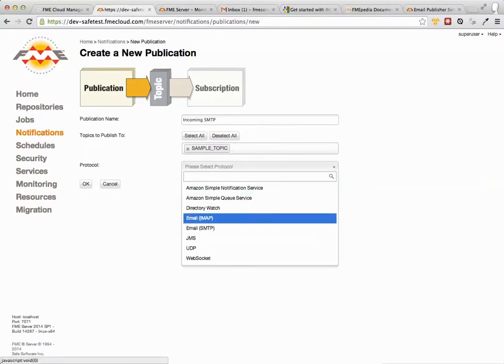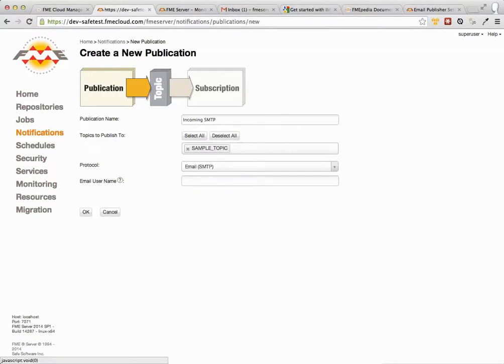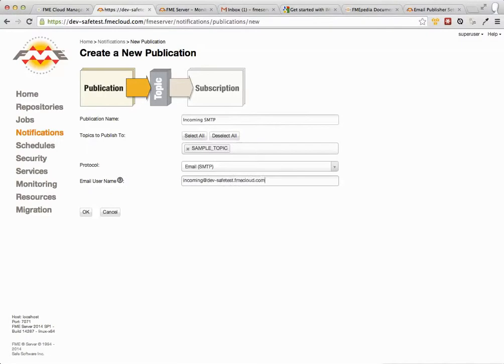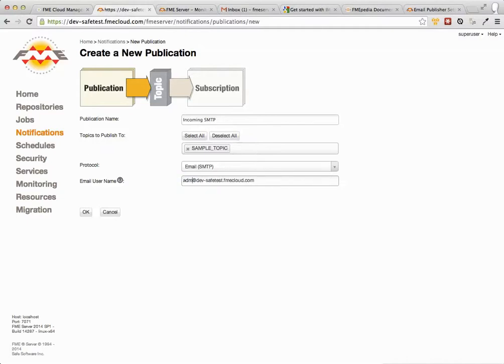So we want to do email SMTP and it's really as simple as just defining the name of the email address. So what this does here is you're putting in here the user name for that email. In this case this will be something like incoming at and then the host. You need to copy the host of your FME Cloud instance or your public facing FME Server and then that becomes your email address.